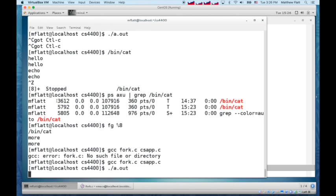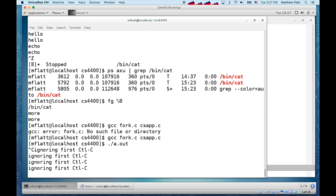Run a.out, then the shell only knows that I started one process a.out, but control C provokes four ignoring first control Cs.